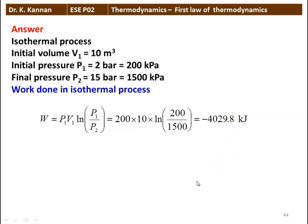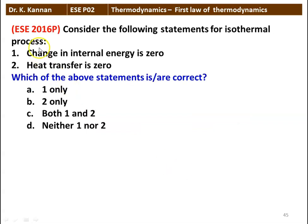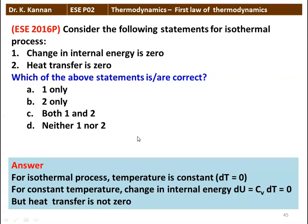Consider the following statements for an isothermal process: (1) change in internal energy is 0, (2) heat transfer is 0. Which are correct? For an isothermal process there is no change in temperature, so change in internal energy equals 0, but there is heat transfer. Therefore only statement 1 is correct — change in internal energy is 0, but heat transfer is not zero.